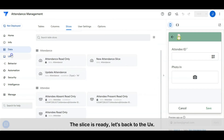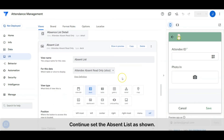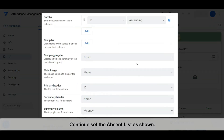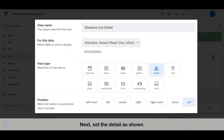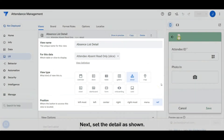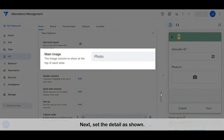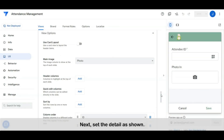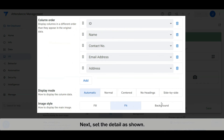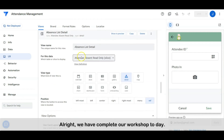The slice is ready. Let's go back to the view. Next, continue to set the absent list as shown. Then set the detail as shown. That wraps up today's workshop.